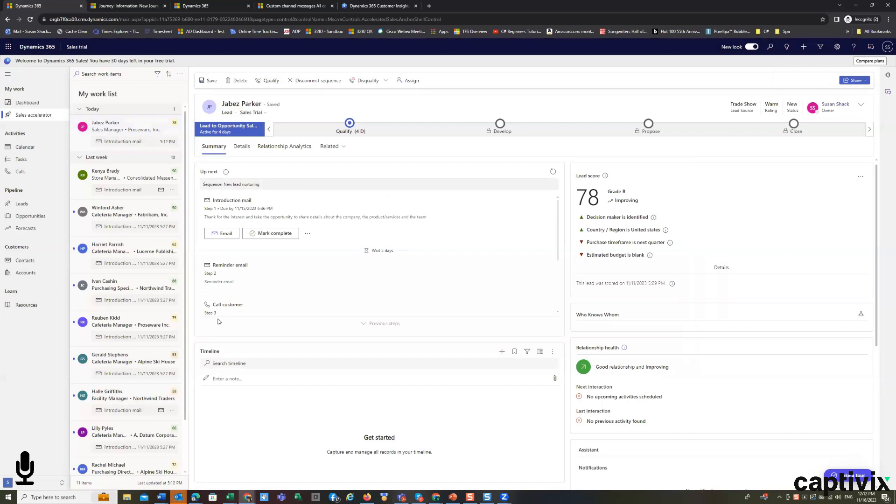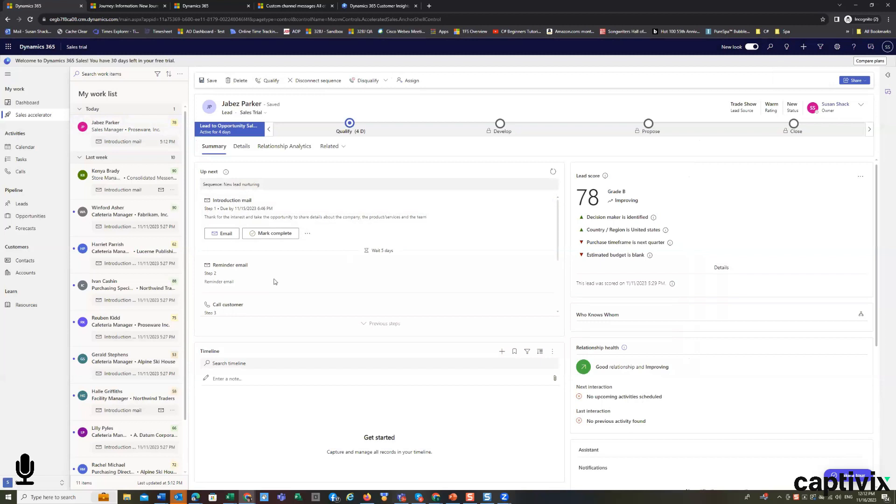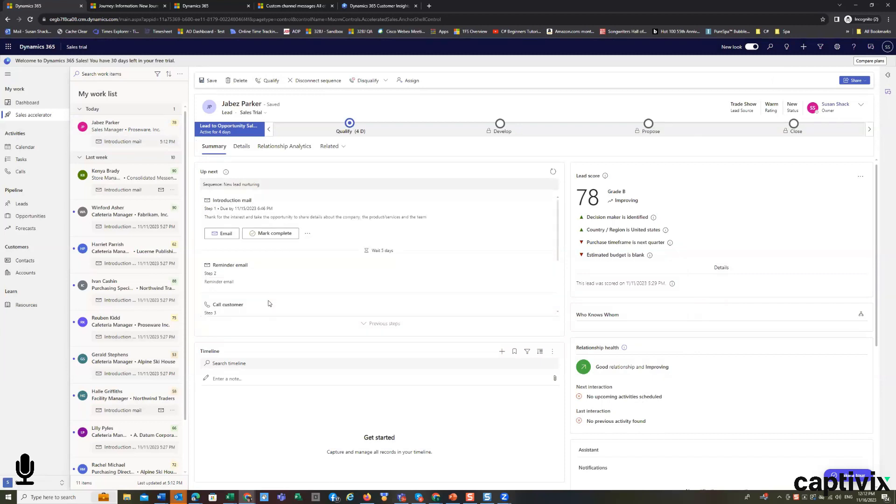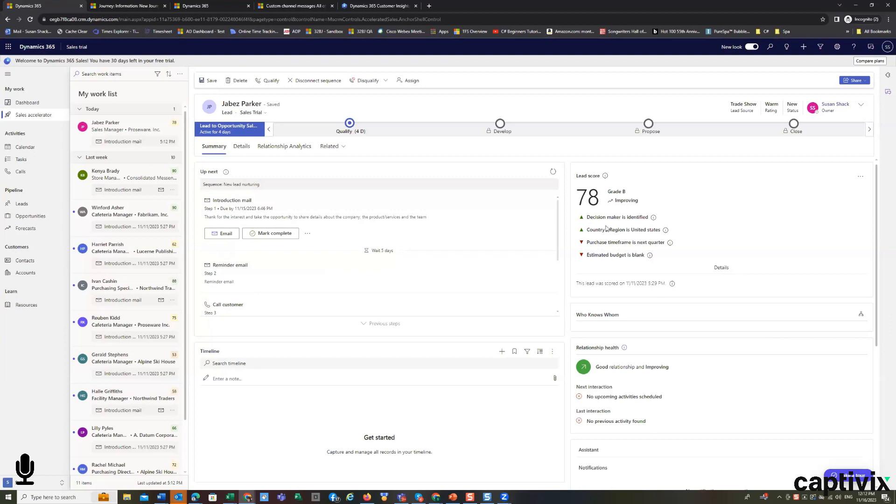And you'll see that that sequence, the new lead sequence includes an introductory email, a reminder email, and setting up a call to the customer, a thank you email, and scheduling a meeting with the customer. That happens to be the sample sequence. Once those events happen, as you saw in our previous record, they show up in your timeline.